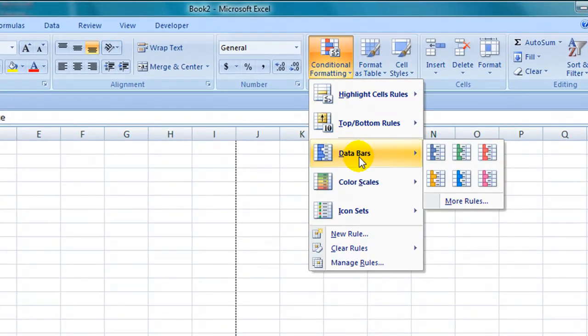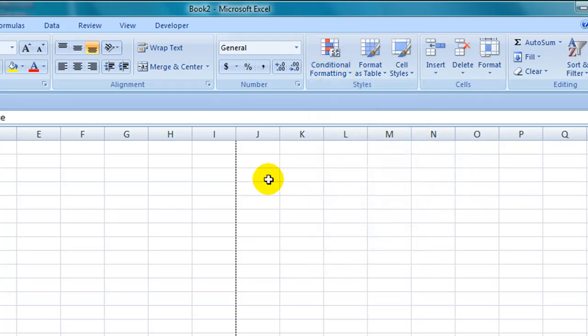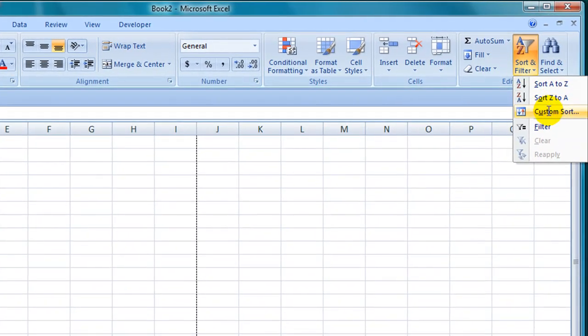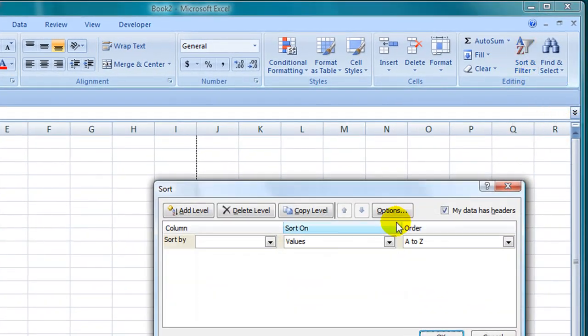The sorting and filtering has also improved within this release. For example you can now sort by font colour or cell colour within the custom sort area here.